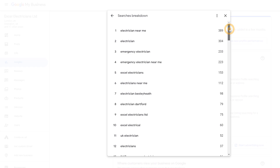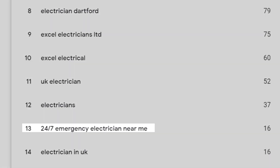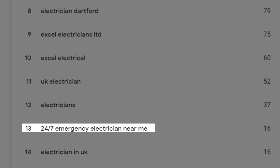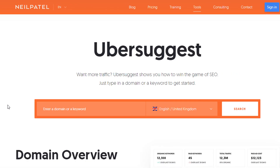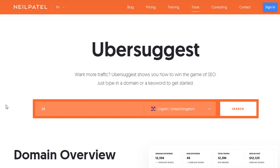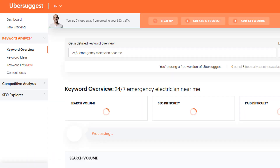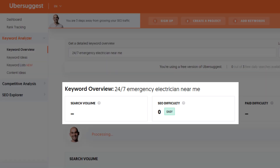To access more keywords just click on 'See more', which will give you access to the full list. In this example, it looks like '24/7 emergency electrician near me' triggered this electrician's Google listing 16 times. But if I search for this keyword in Ubersuggest or Ahrefs — two major keyword research tools — it tells me nobody is searching for this phrase, which clearly is wrong.